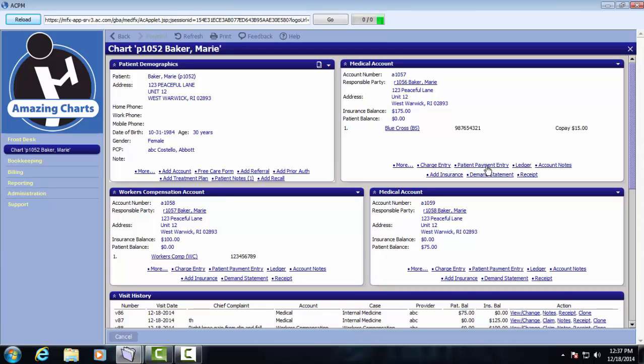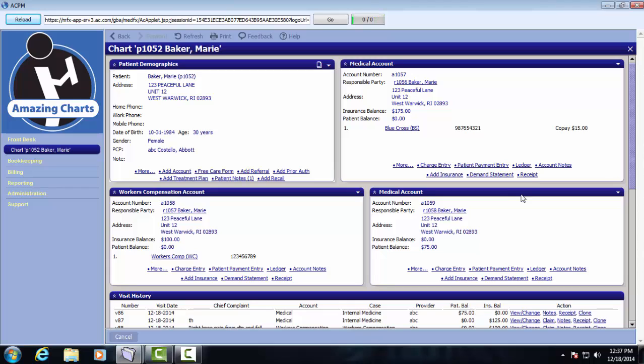There's also a link here for patient payment entry. We could click the ledger link to view this patient's ledger. We could view their account notes and this link for add insurance, that's to add insurance for the specific account. We could also click the demand statement to view the patient statement, or we could click the receipt link to download a patient's receipt showing the current status of their account.